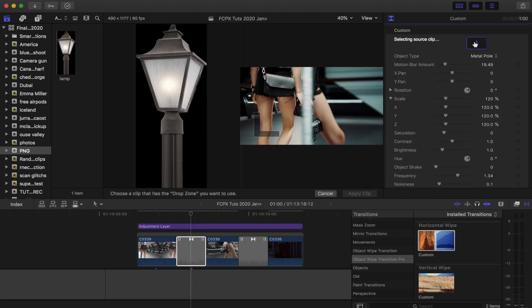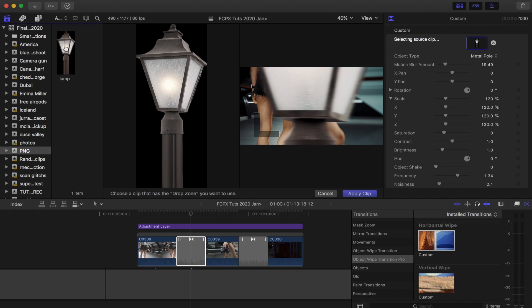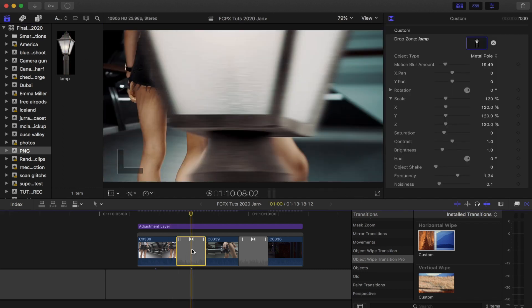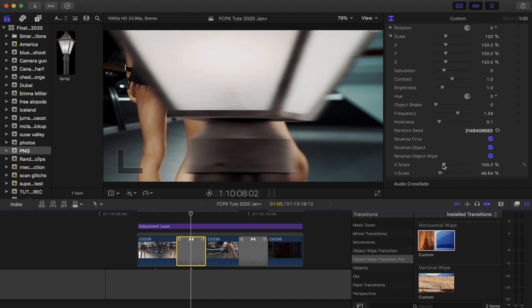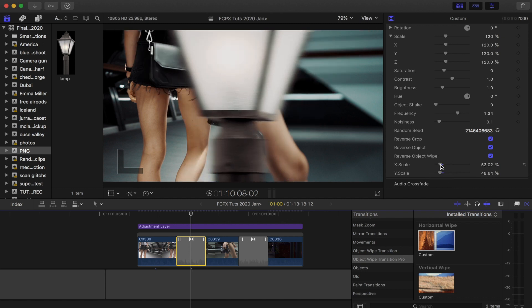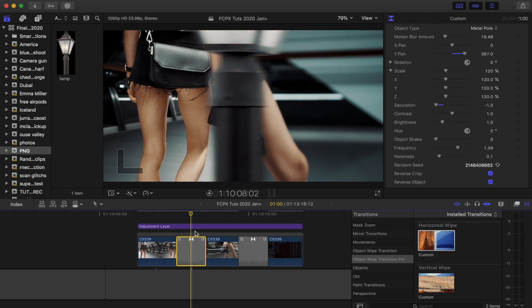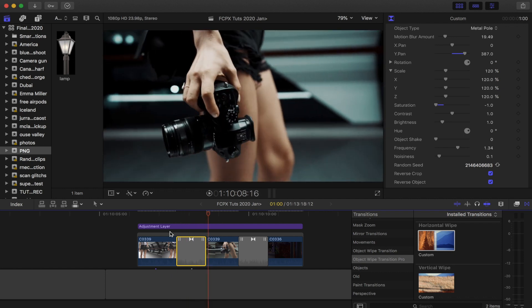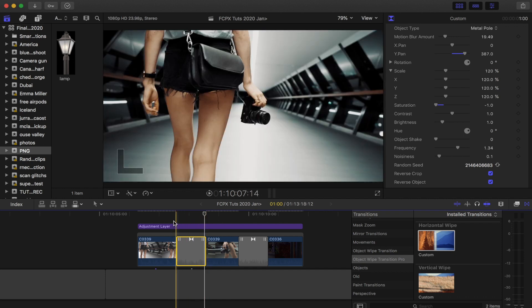Click the drop zone and then just click the PNG image, hit apply to clip, and then you just have to change the settings so that it's the size you want. Play it back and it will automatically create the transition for you.